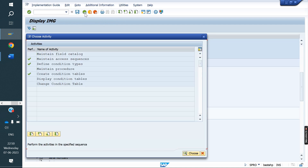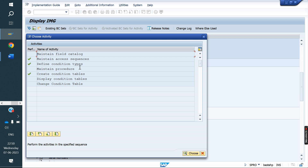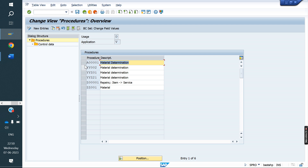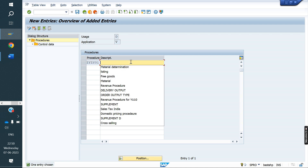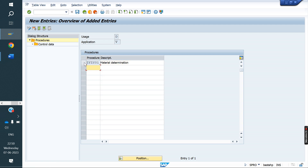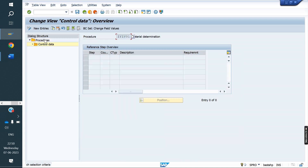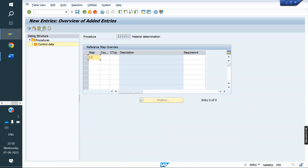Next is the procedure. Save the condition type first. The steps are: table, access sequence, condition type, procedure, assignment — five steps. This is the standard procedure for material determination. We create a new procedure ZYZY01. Select it, click on Controls, go to new entries, and add condition type ZYZY. Save.